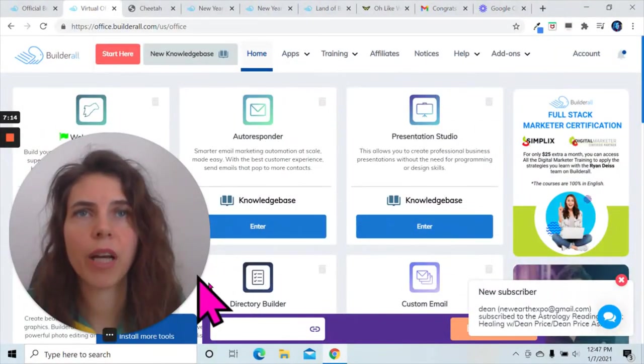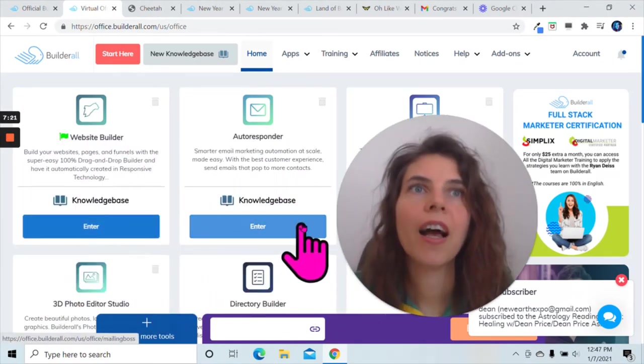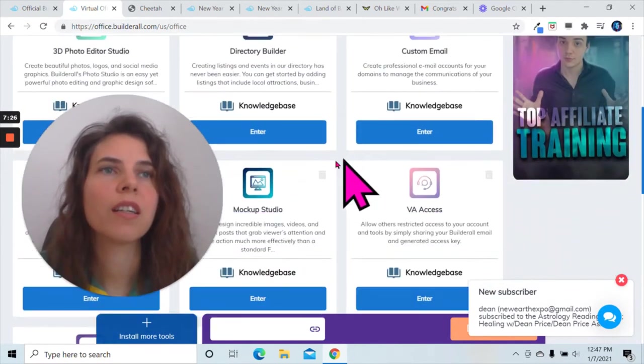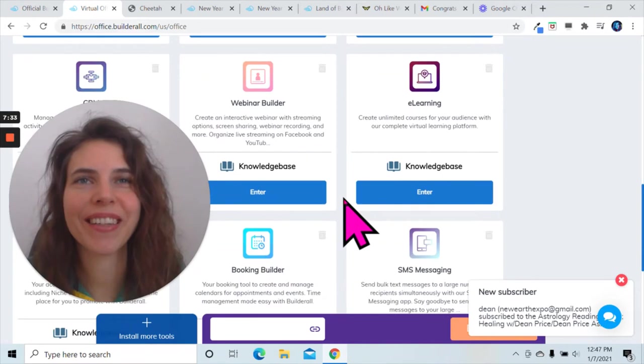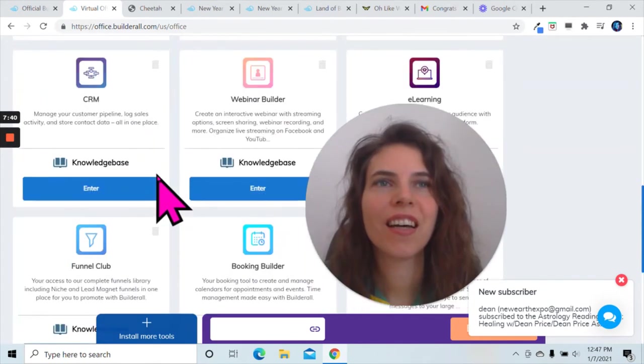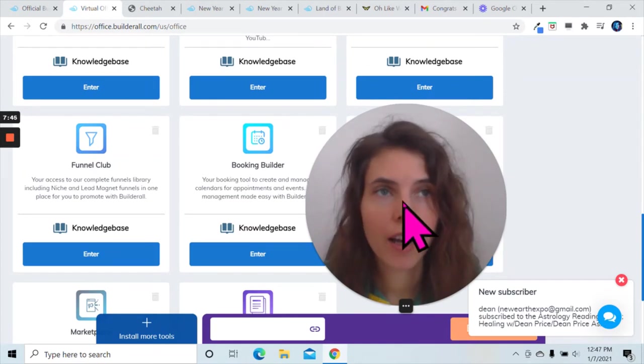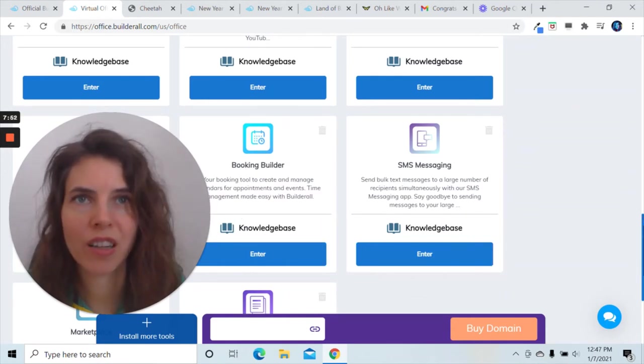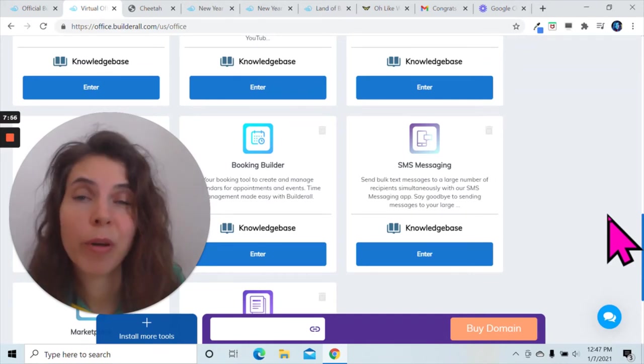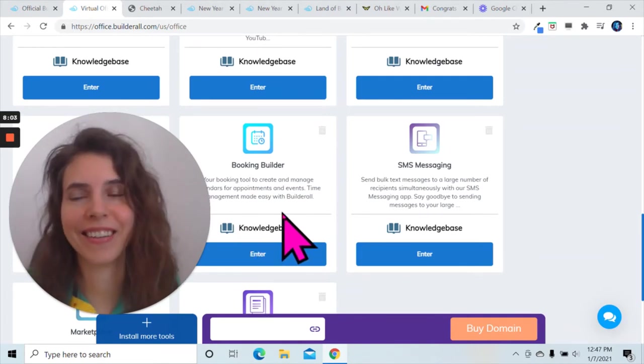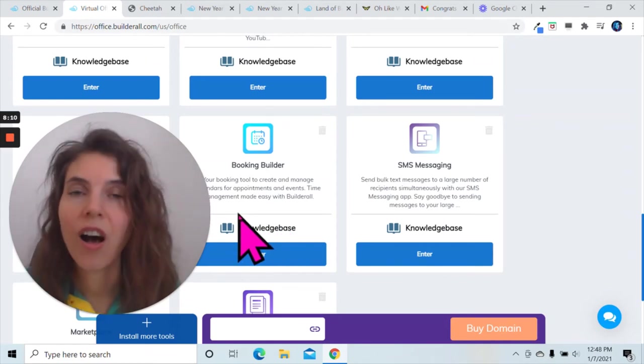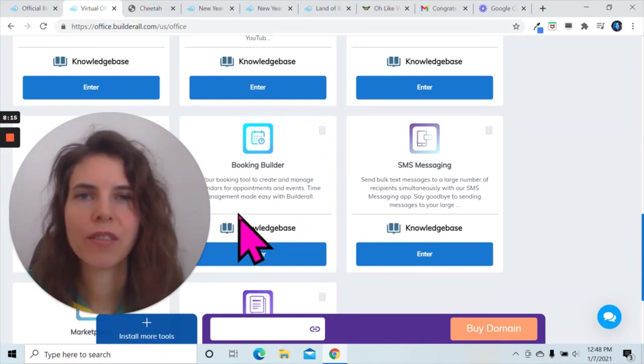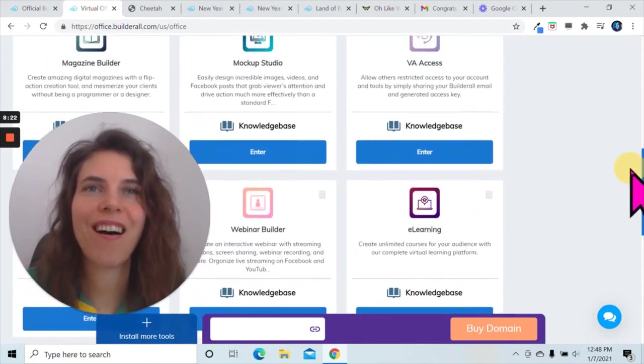This is the back office when you first log in - this is where you go and then you pick your tool like the website builder. All of these things are here. You can make magazines - that was fun. I played with that the other day making a magazine for a client. They have a really kick-ass booking calendar, by the way. If you're a coach or you have a massage studio and need to book appointments with people, you can have multiple appointment types. It comes with the pro plan and you don't have to pay extra for that. With Calendly you have to pay extra for multiple appointment types, but with Builderall it's all included.